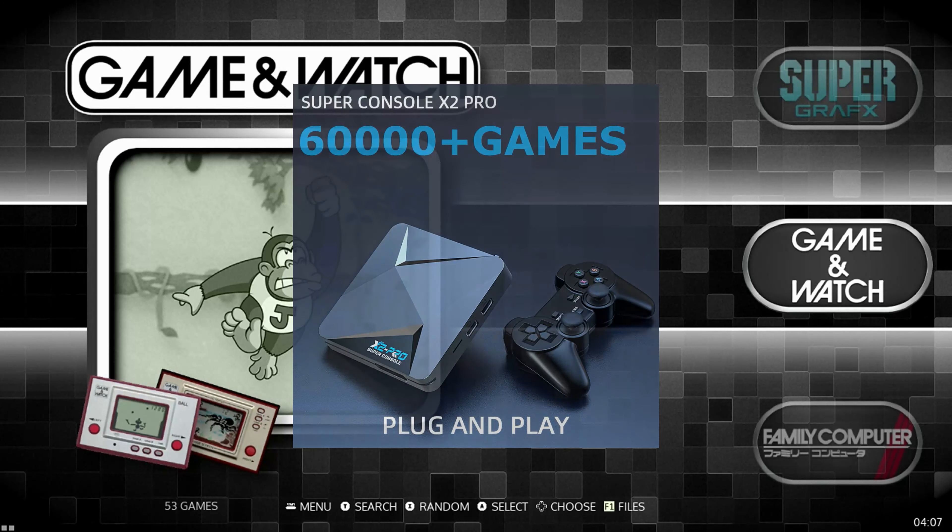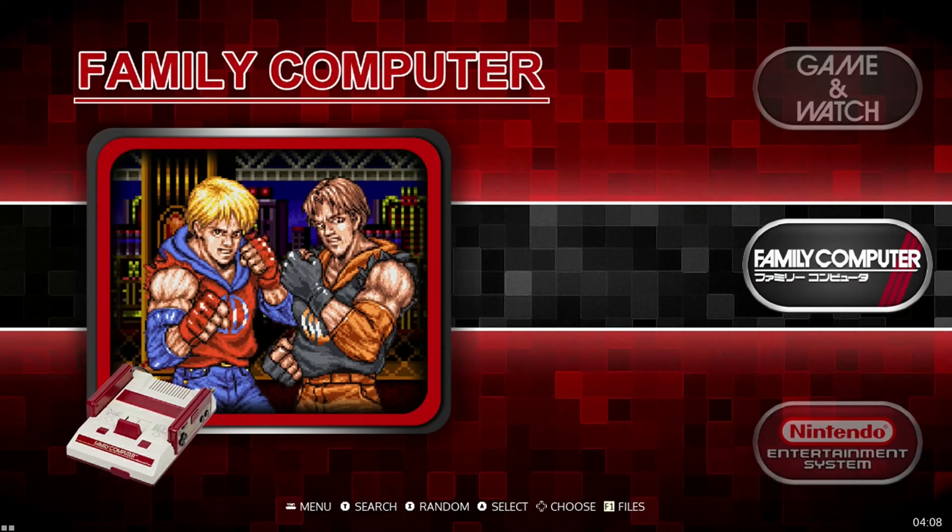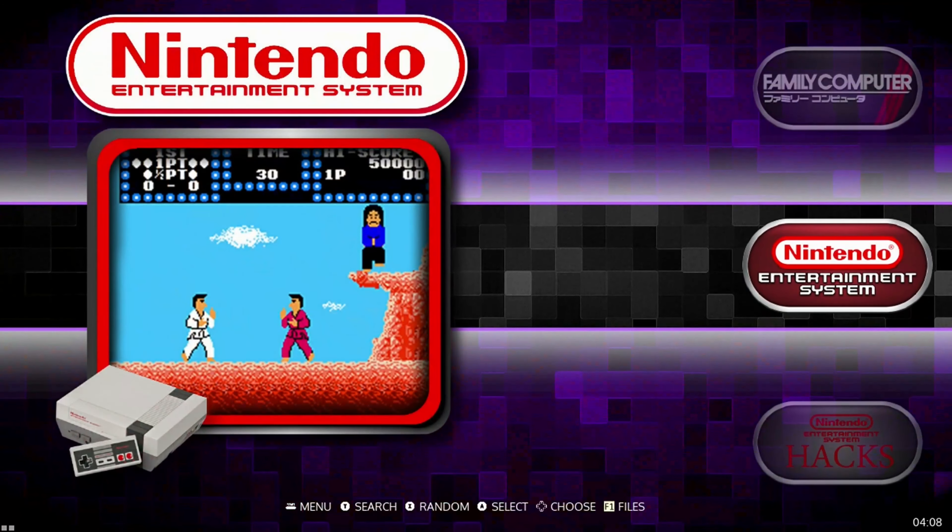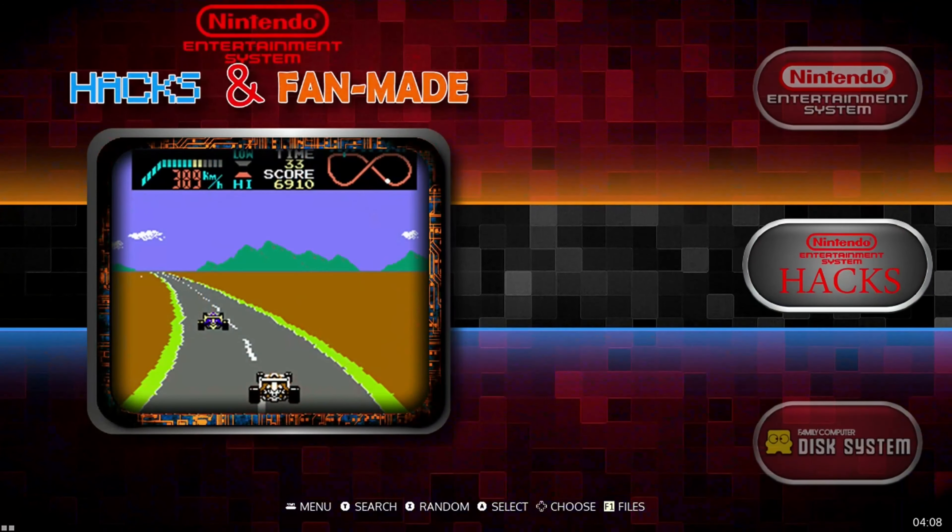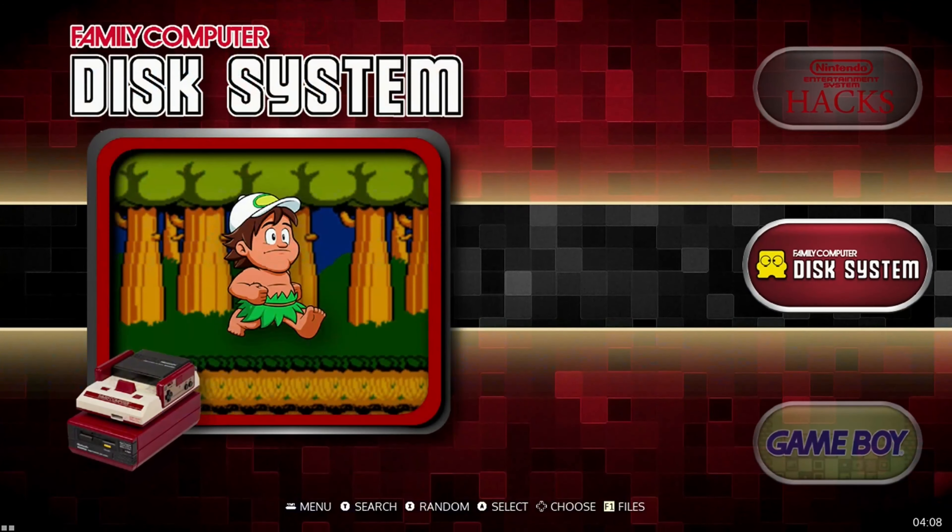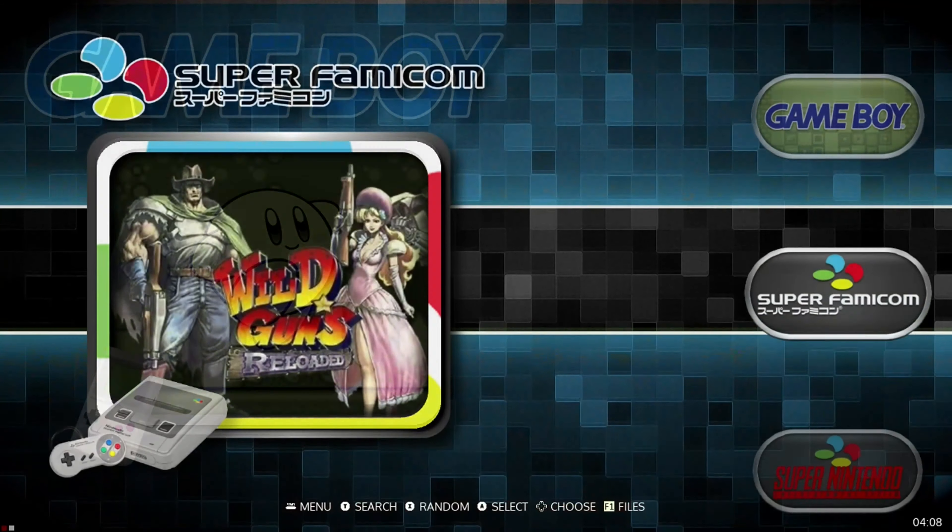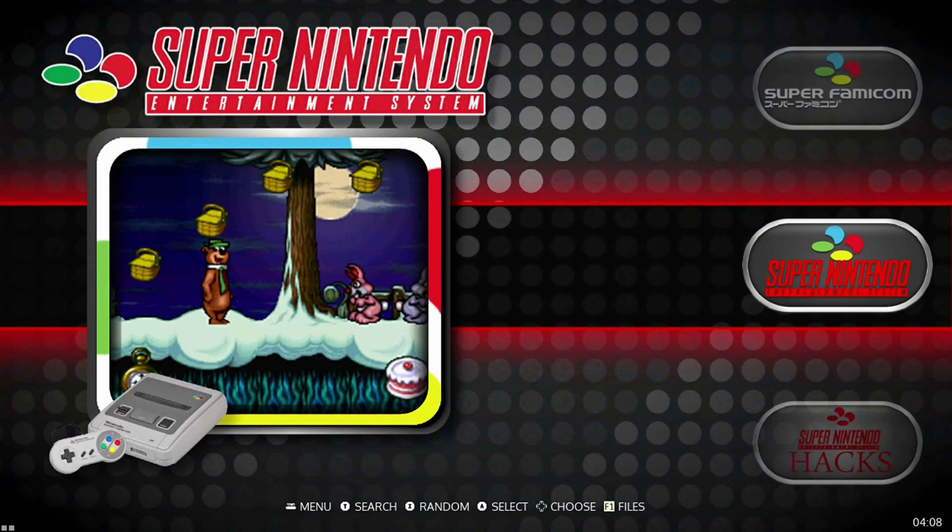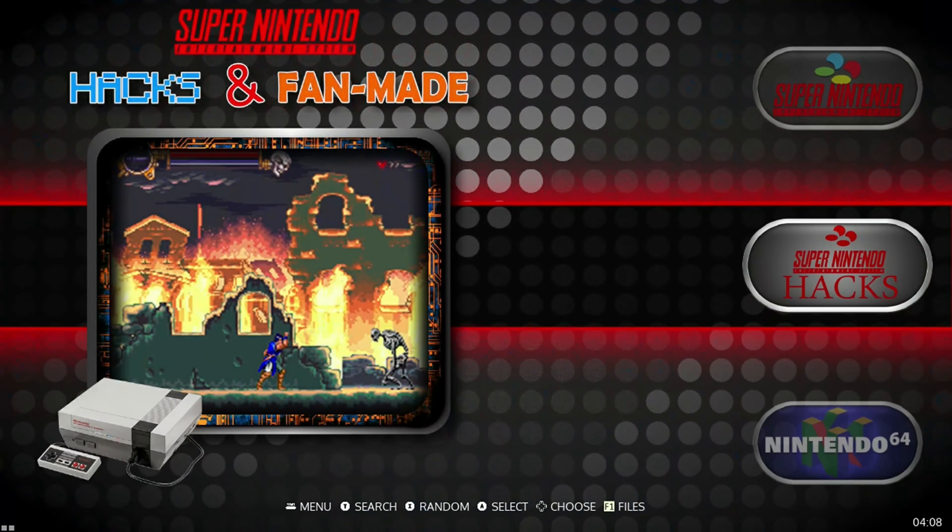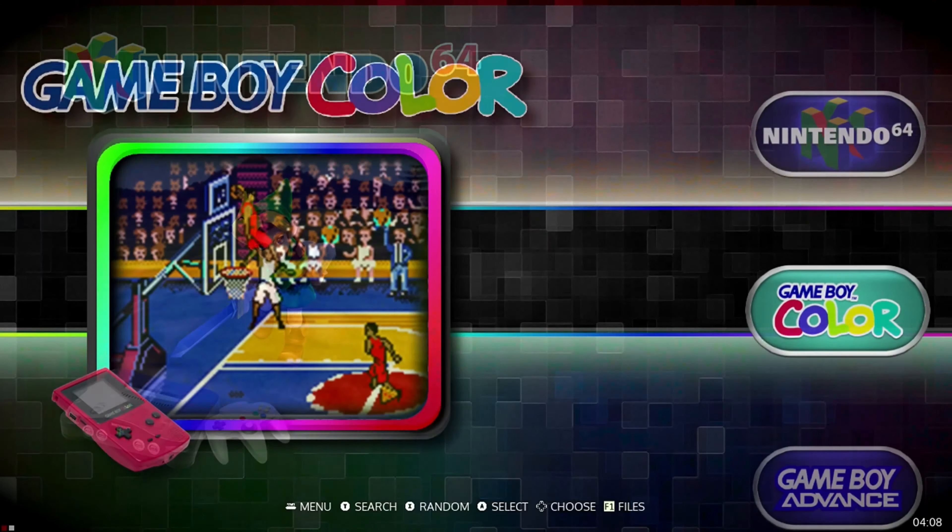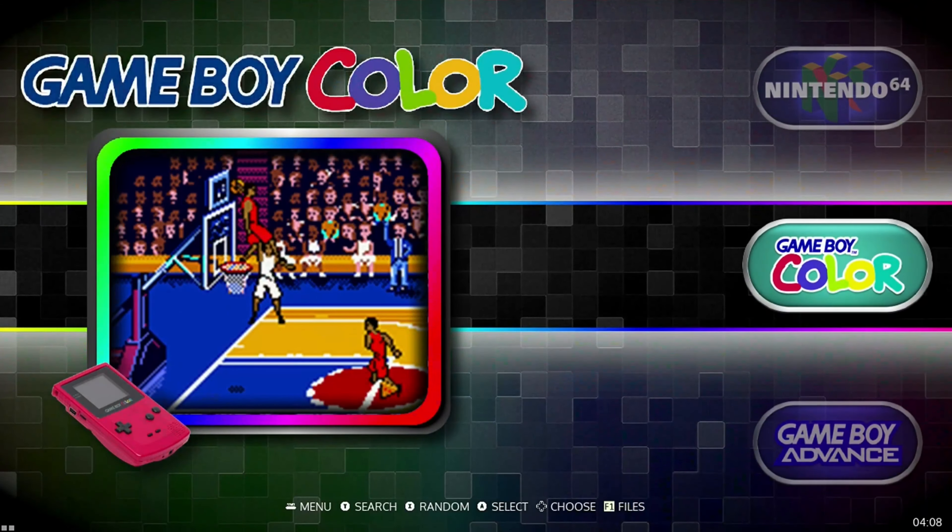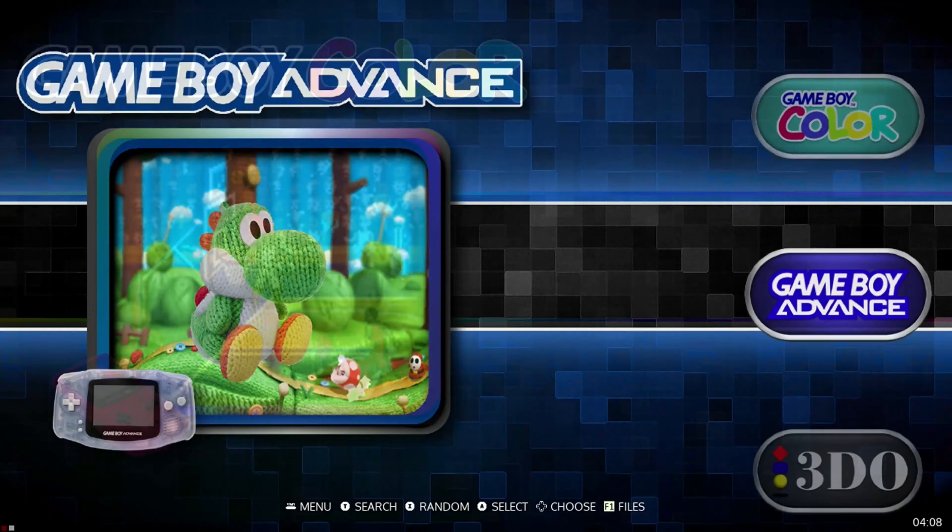Let's start off first by scrolling through all the systems included in the Super Console X2 Pro. So we have the Game & Watch, we have the Famicom, the NES, NES Hacks, Family Computer Disk System, Game Boy, Super Famicom, Super Nintendo, Super Nintendo Hacks, N64, Game Boy Color, and Game Boy Advance.